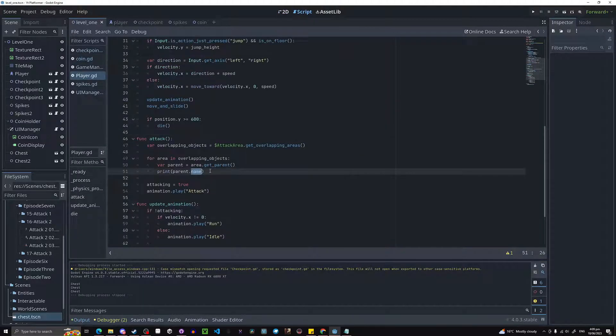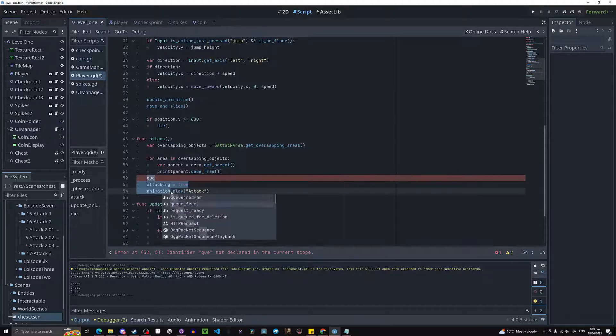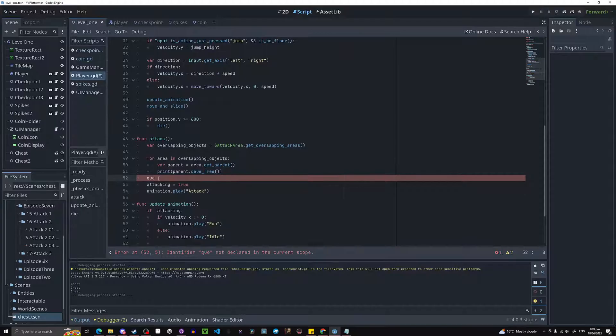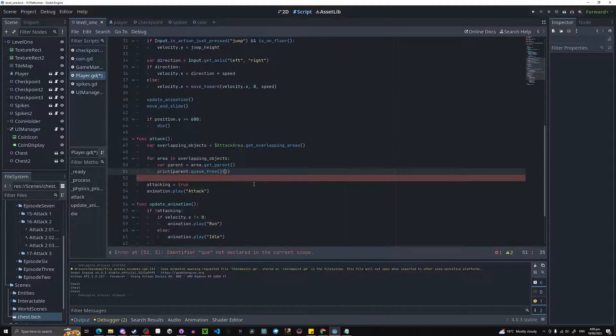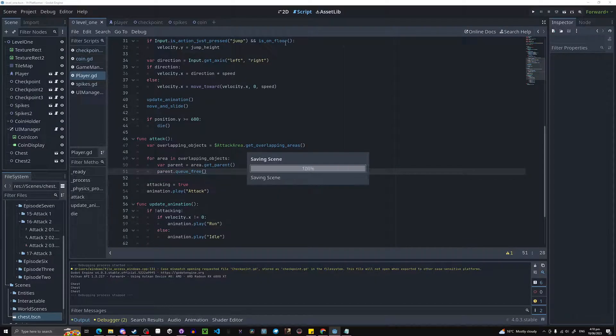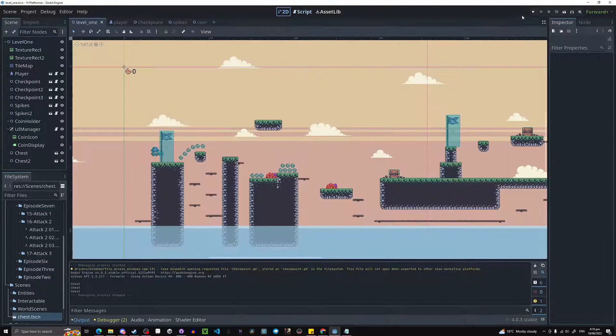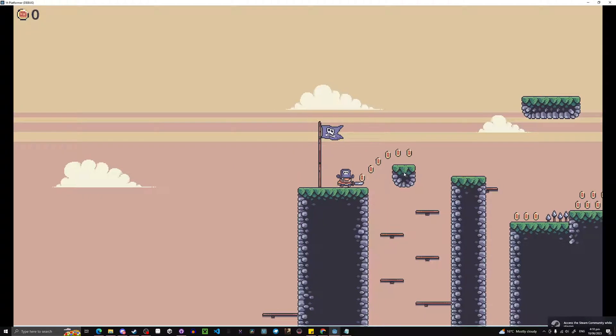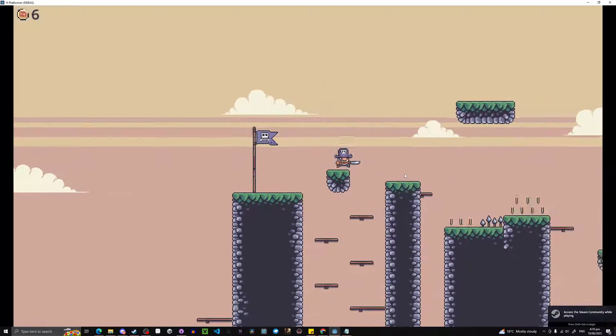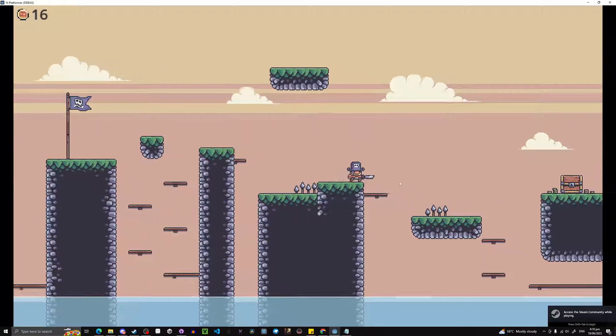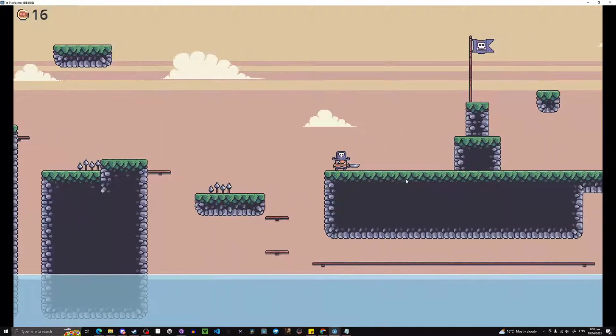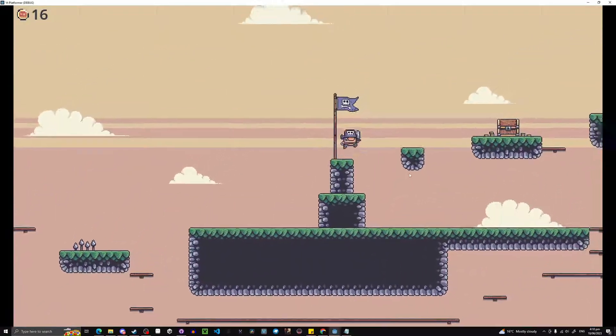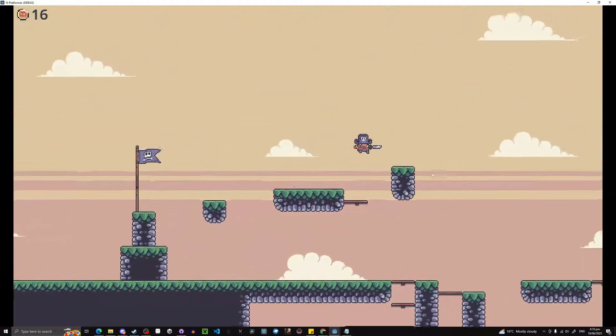Now what can we do instead of that? Instead of printing what it is, we can do parent dot queue free. I spelled that wrong, queue free. Copy that, replace the print with that, and get rid of these brackets. And that is not meant to be in the print, it's meant to be out there. So now if I hit play, this will destroy anything with an area on it currently. So if it has monitorable on. But for now it'll be fine. Let's destroy this chest. And you can see it works. So we can actually destroy things now. There you go.